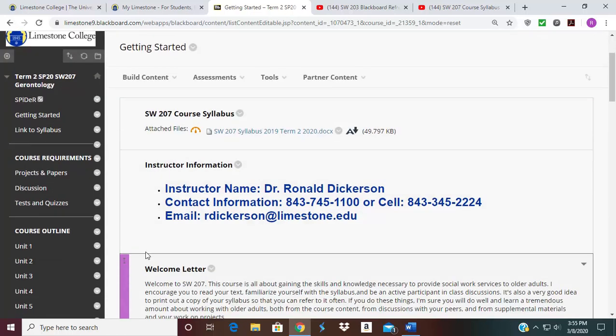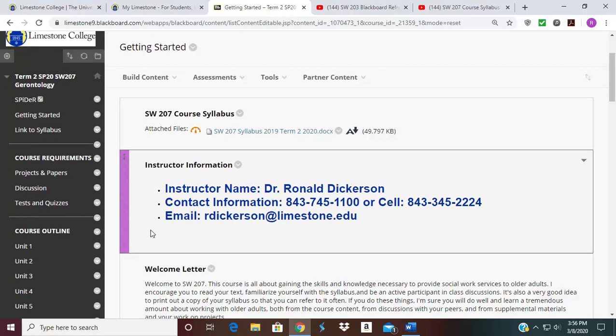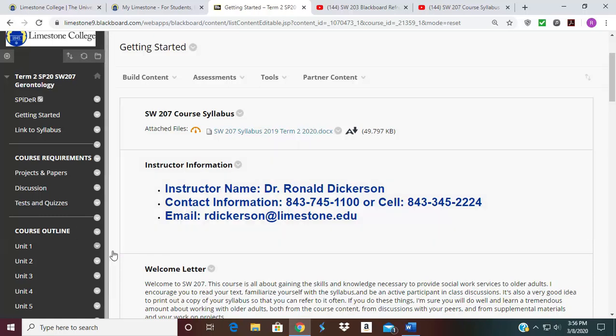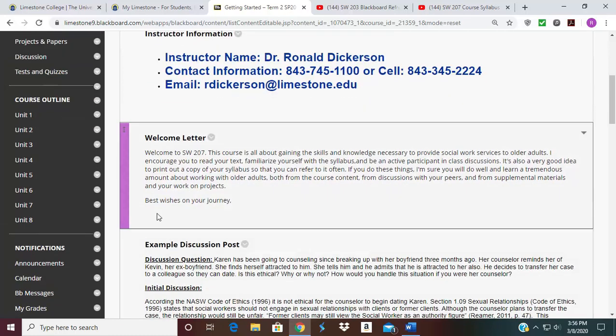Below that you'll find my contact information with my office number and my cell number. I recommend to all students that you call me on my cell so that you can get a speedy response. The cell number is 843-345-2224. Below that is my welcome letter, welcoming you to the course and this journey.